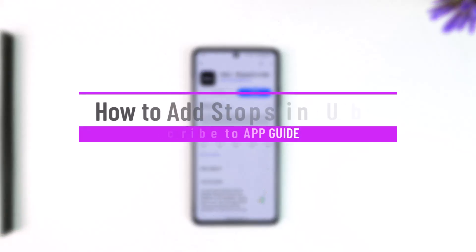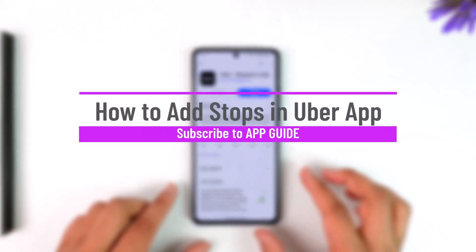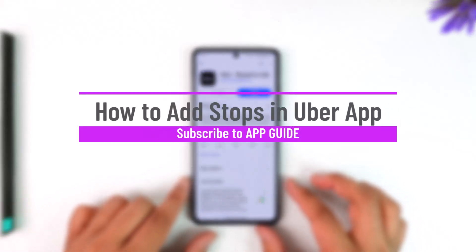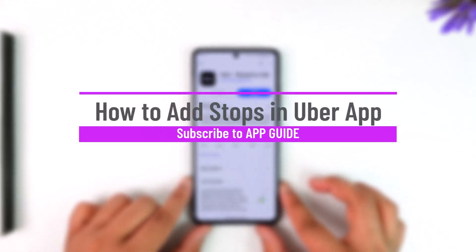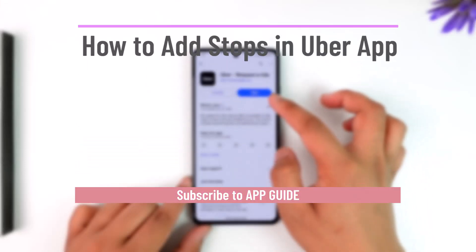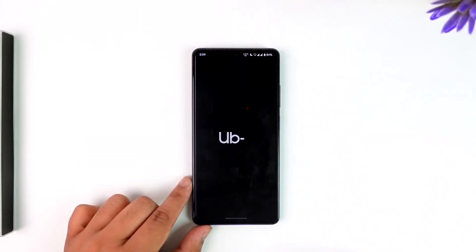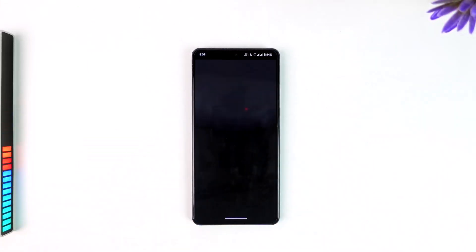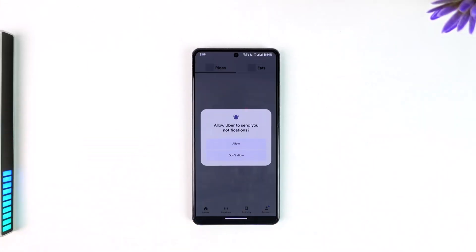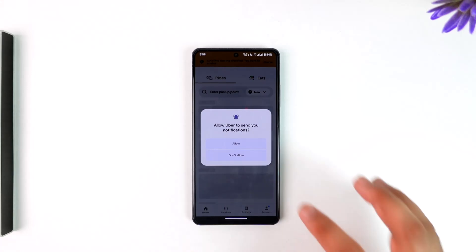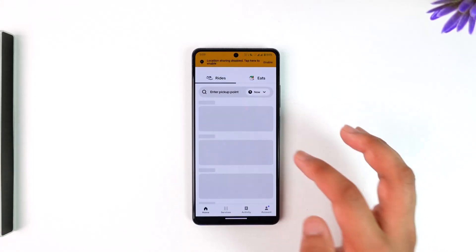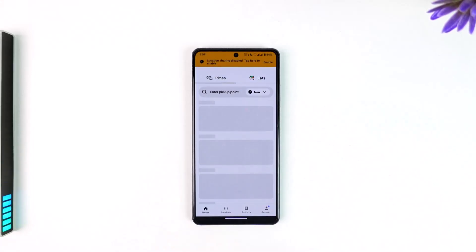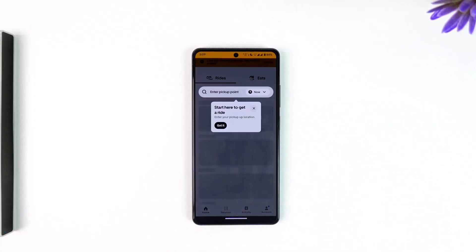How to add stops in the Uber app. In order to add stops in the Uber app, simply open up the Uber application. Note that you can only add a stop whenever you're booking for a ride, not after you've already booked the ride.